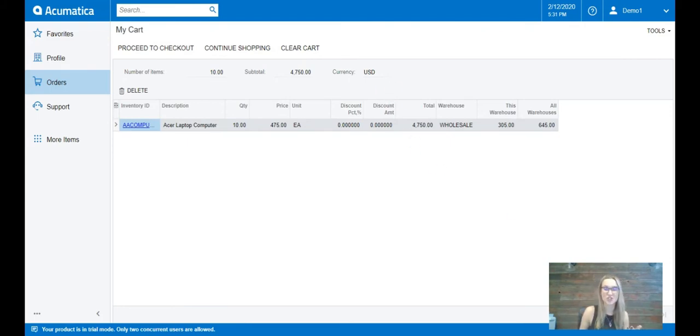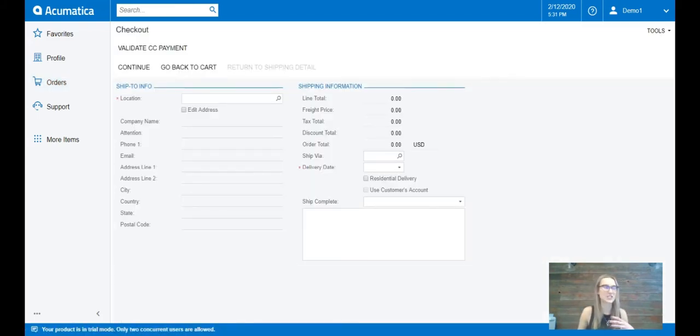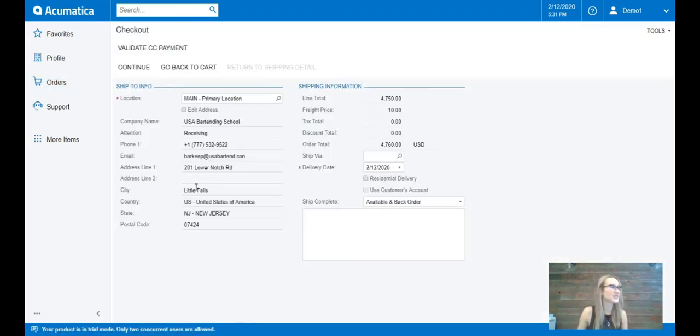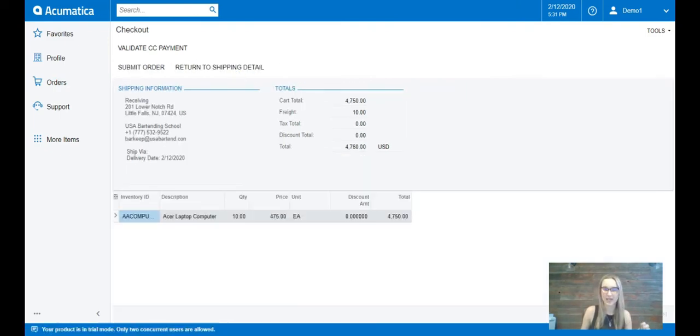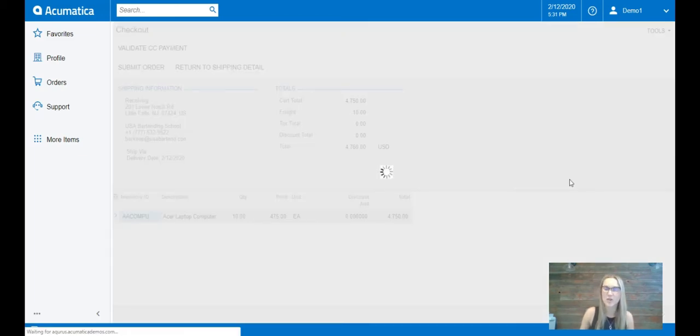Now when I proceed to checkout, it's going to ask me to revise all of my information. I can confirm all the details. It looks great. I'm going to hit continue and I'm able to submit the order.